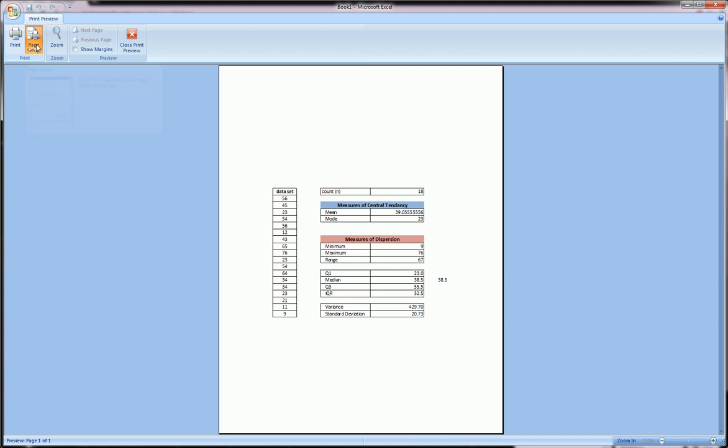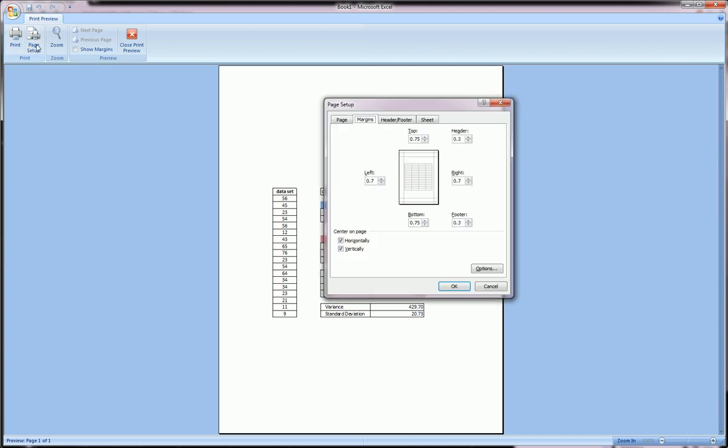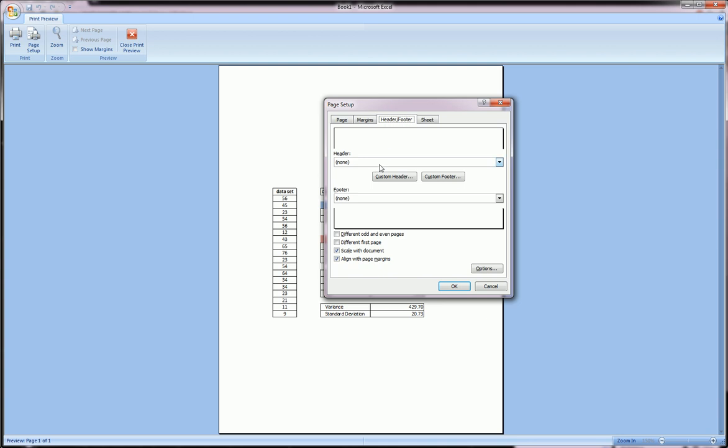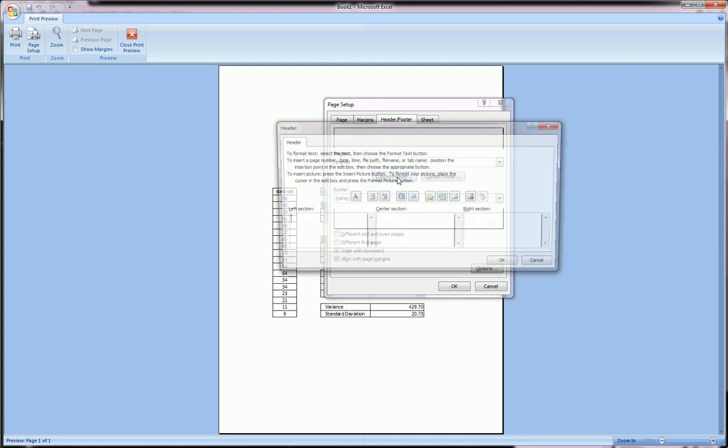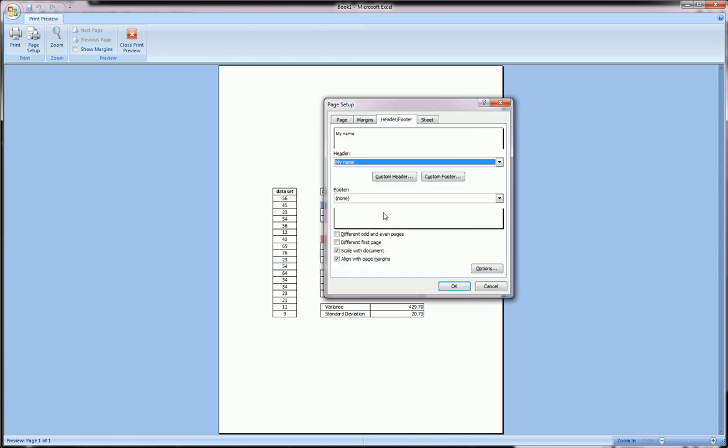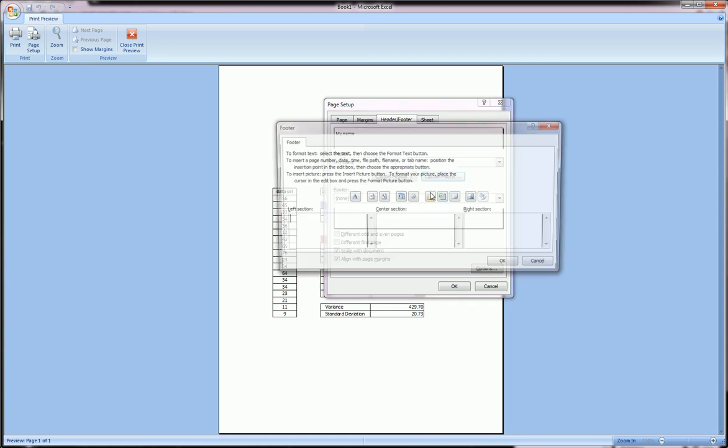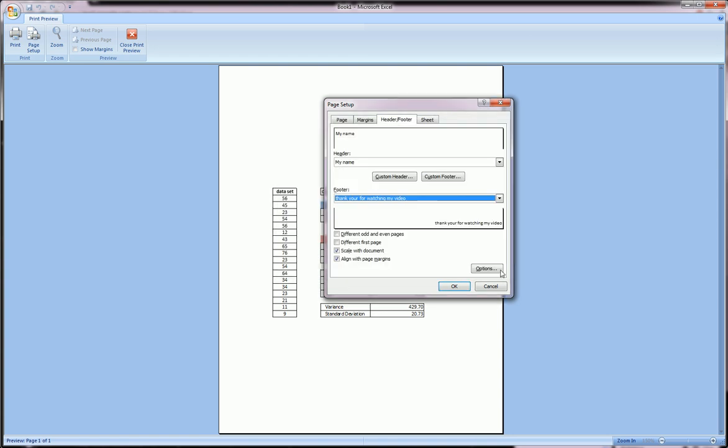Next tab we've got headers and footers. So we can put a custom header in, my name, and you can choose whether it's left section, center or right, and you have some formatting options here. Hit OK. Do a little footer here and we'll put that in the bottom right. Say 'thank you for watching my video.' Hit OK.